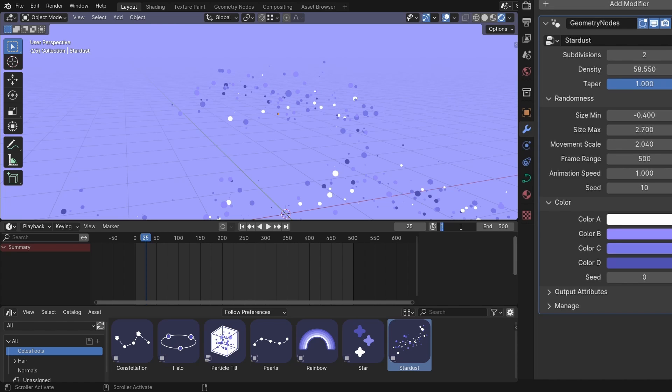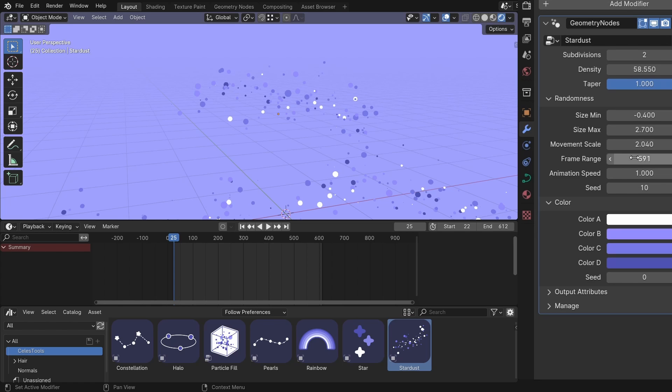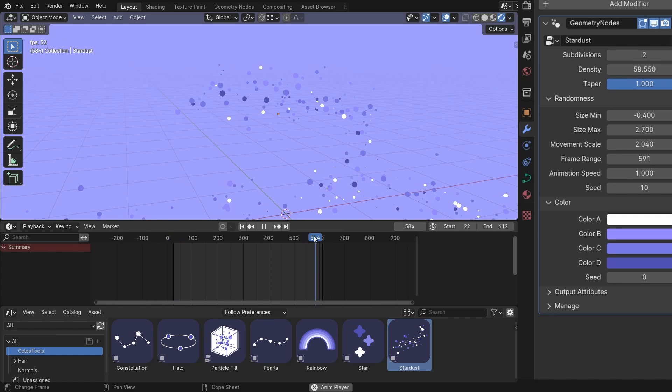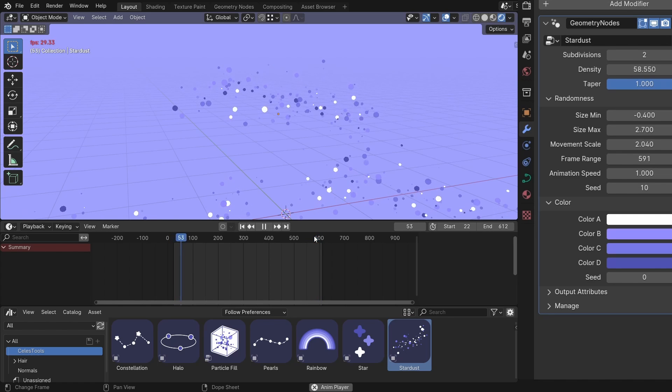And if you have a more complex frame range, for example, starts at 22, ends at 612, then do the math in here. 612 minus 22 plus 1, because you want to include the first frame as well. And it will loop beautifully.